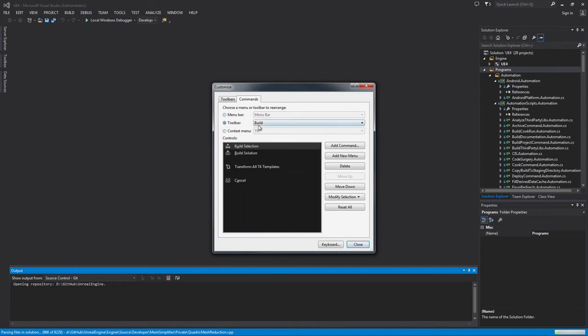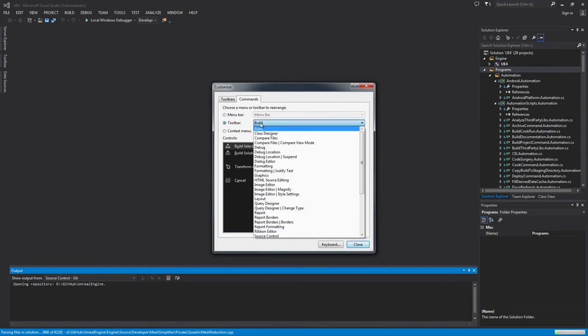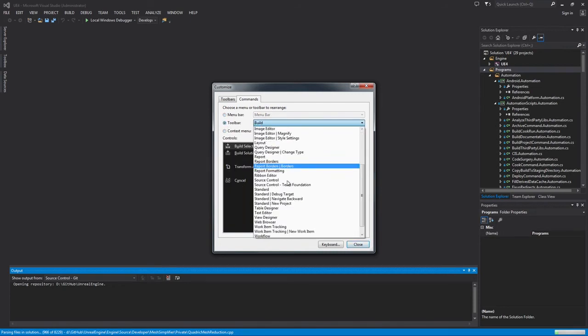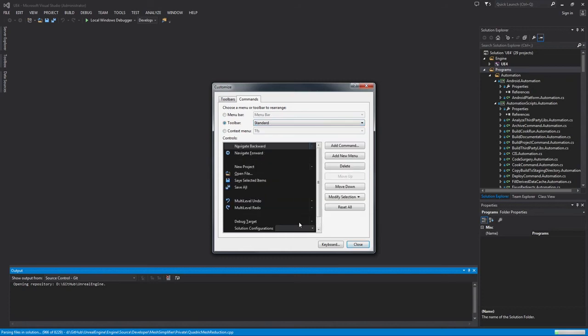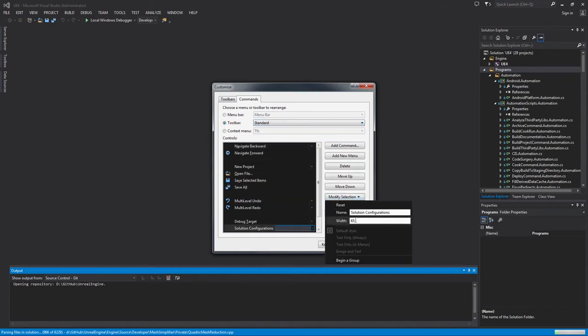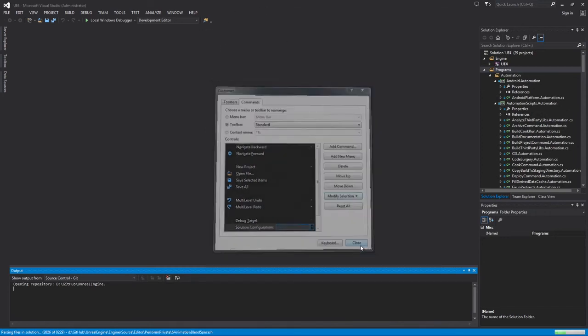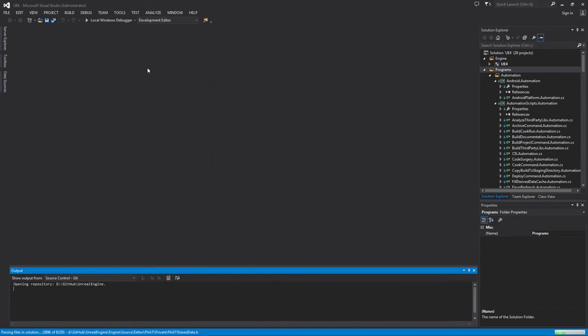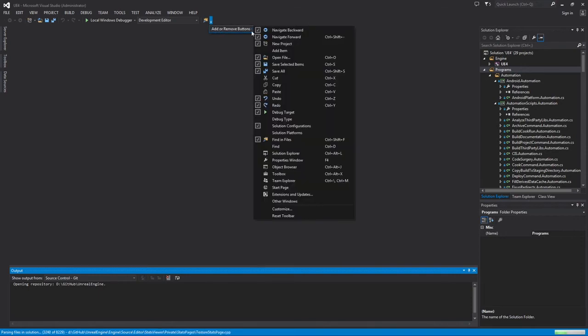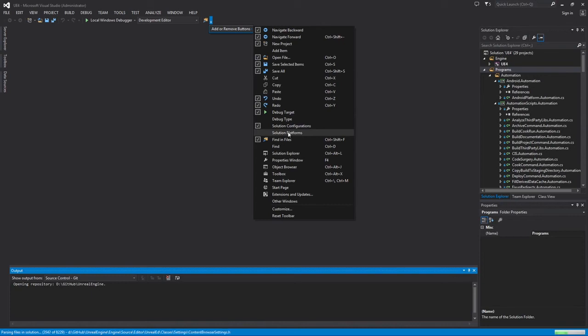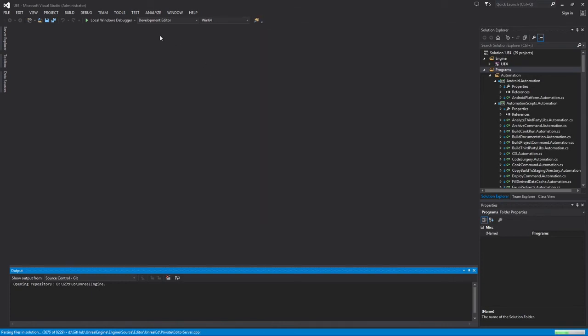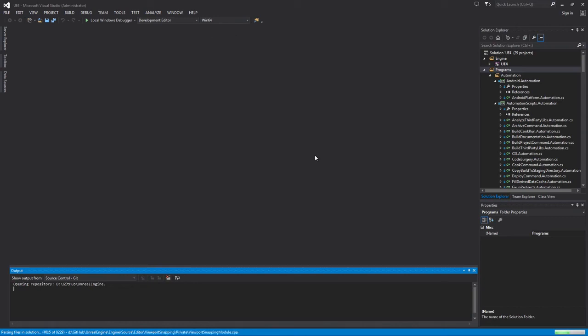Under the toolbar radio bar, I will hit the drop-down and scroll down to the Standard toolbar. Grab Solution Configurations and click Modify Selection and set the width to about 200 pixels. Now you can see the entire Development Editor there. Click Close. At the end of the toolbar, there is a little drop-down for adding and removing buttons. If you mouse over that, you will also want to add Solution Platforms. Basically, you are just verifying that this says Development Editor and Win64, which is the platform that I am going to be building for.